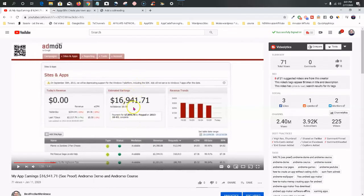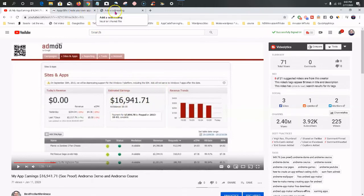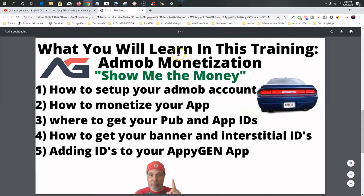With AdMob, interstitial ads and banner ads are what run on your apps. I showed you in earlier videos we made our Neon Wolf keyboard — the ads are showing with interstitial full-page ads and banner ads running at the bottom. Without further ado, let's get started. First, you're going to need to set up an AdMob account, and we'll show you how to monetize the app, where to put your publisher and app IDs, and how to get your banner and interstitial IDs and where to put them in AppyGen.